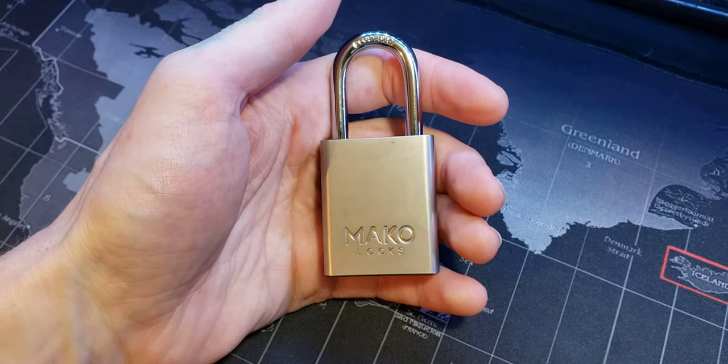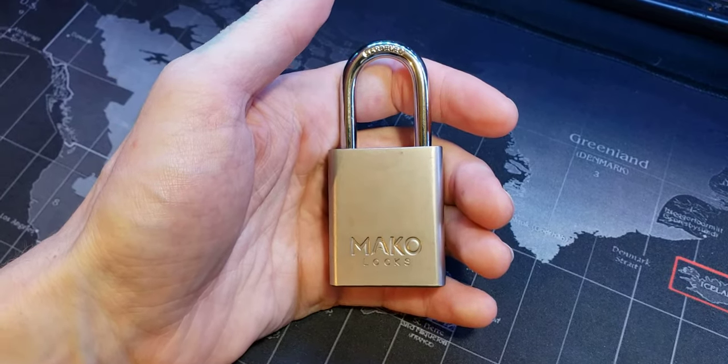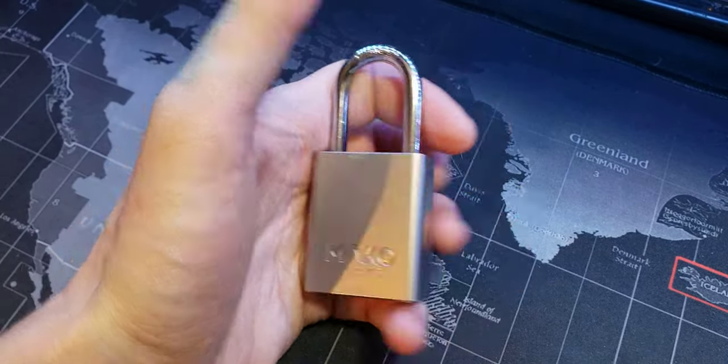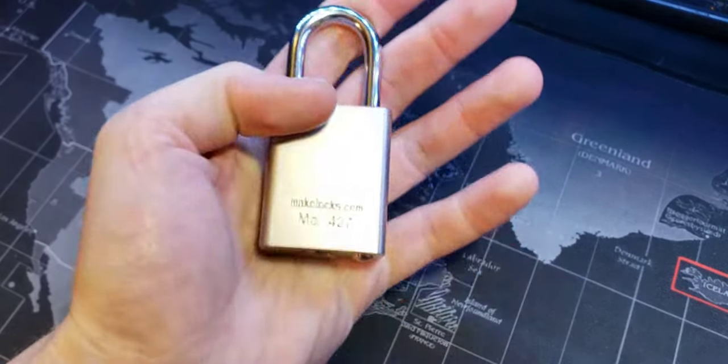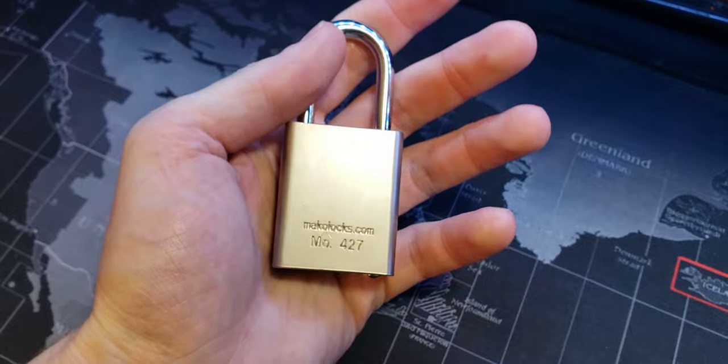LockpickingDev here. Today I have a Mako lock. This is a Mako model number 427.